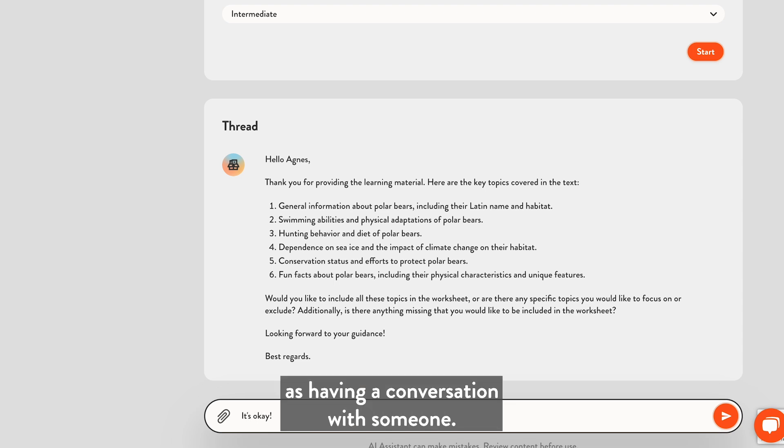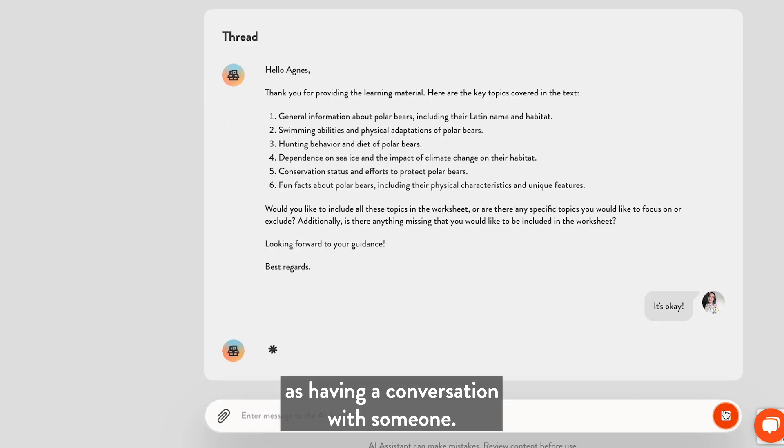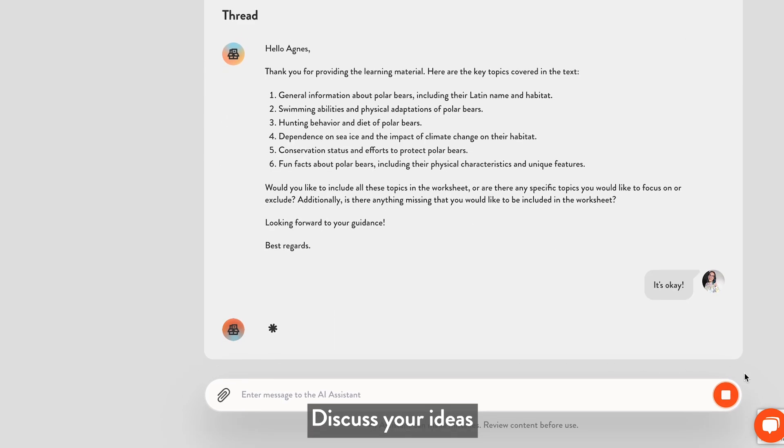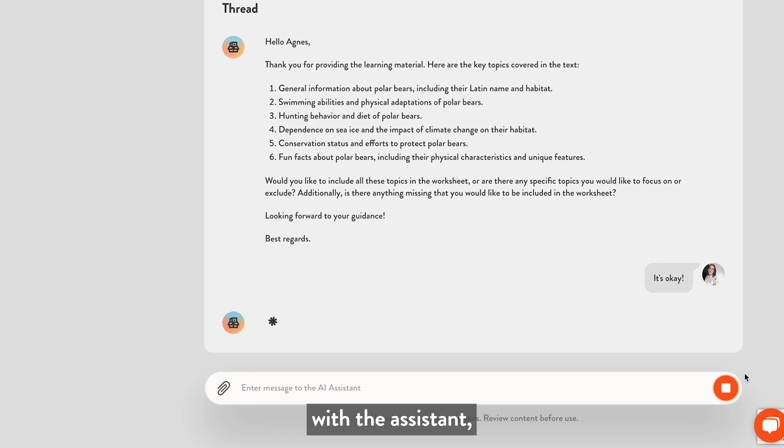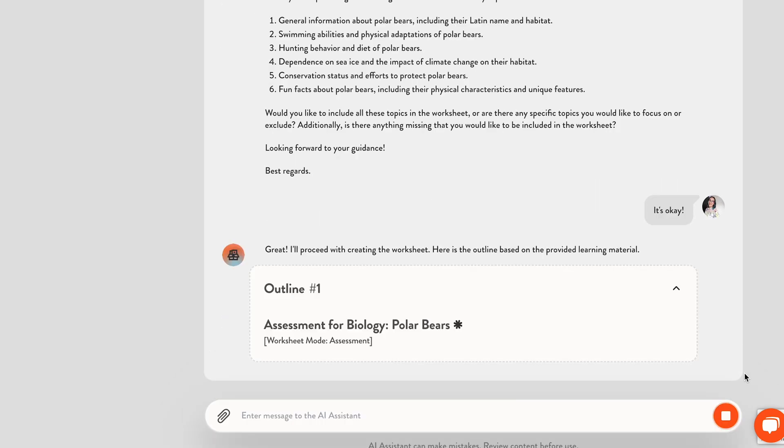Think of it as having a conversation with someone. Discuss your ideas with the assistant and it will adjust the content to suit your needs.